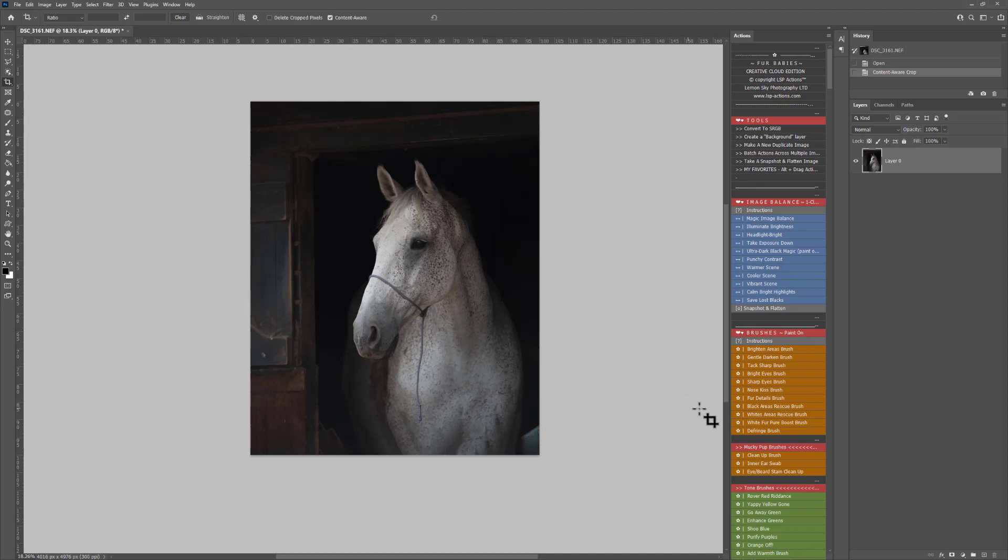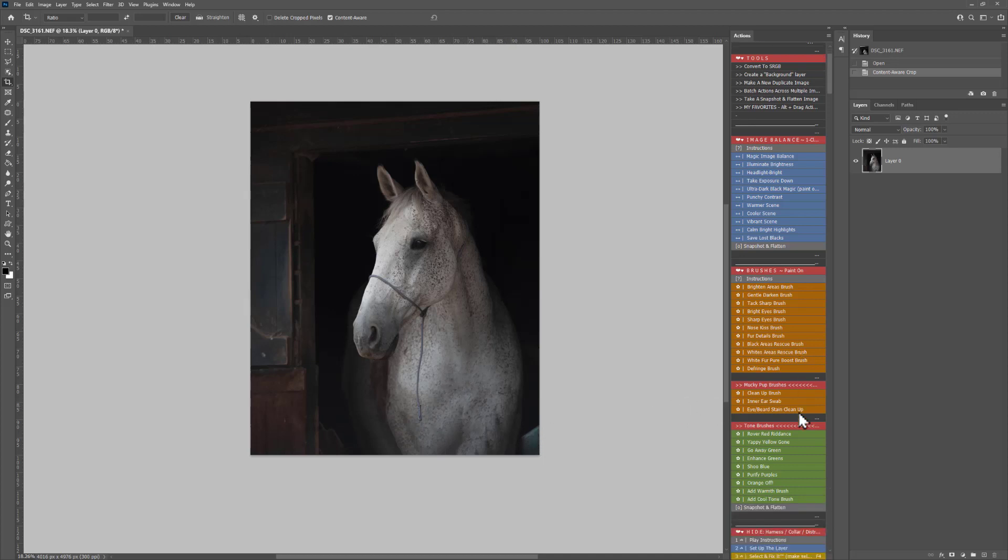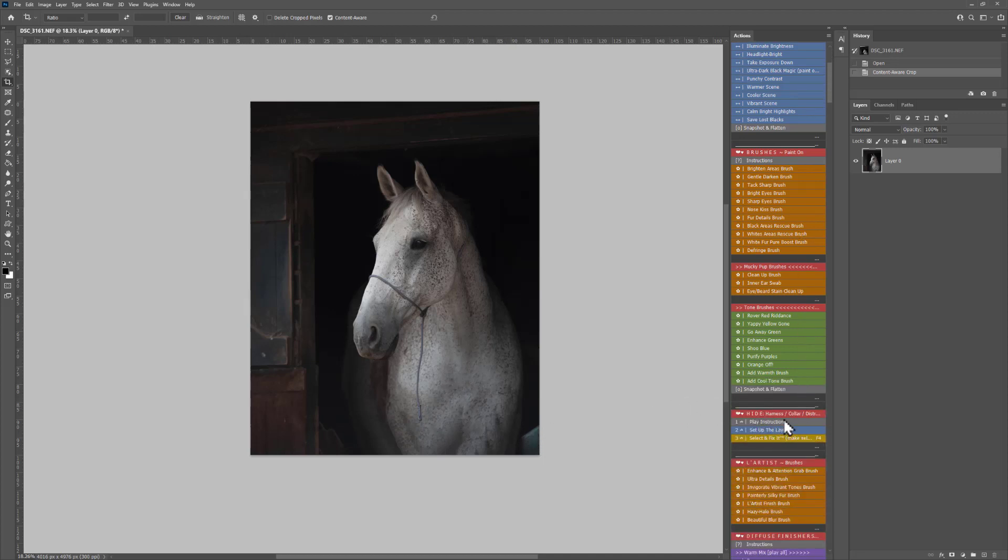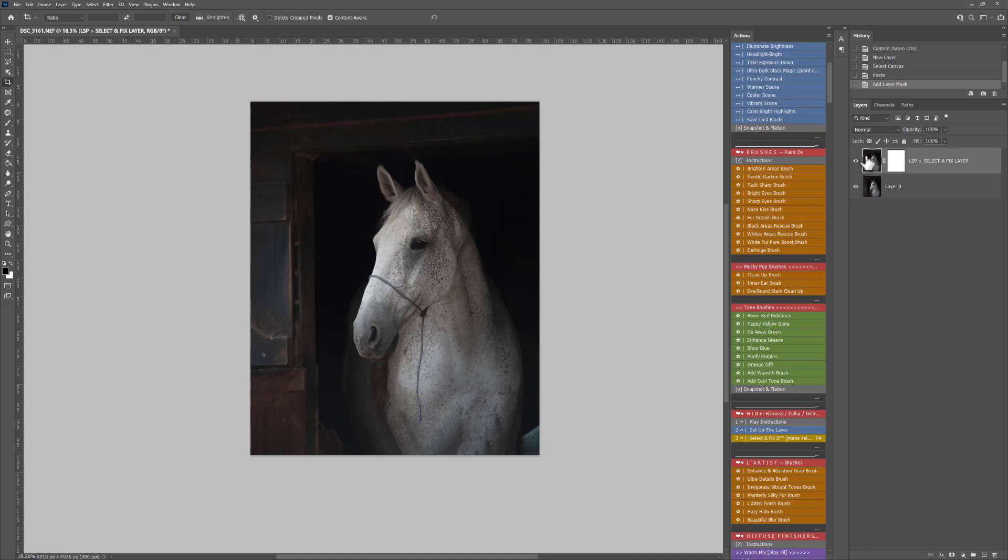Next up, I'm going to jump straight into removing some of the distractions here using the Hide option. This is LSP Select and Fix. First of all, you need to set up the layer here and you'll see it's created a brand new layer to work on.